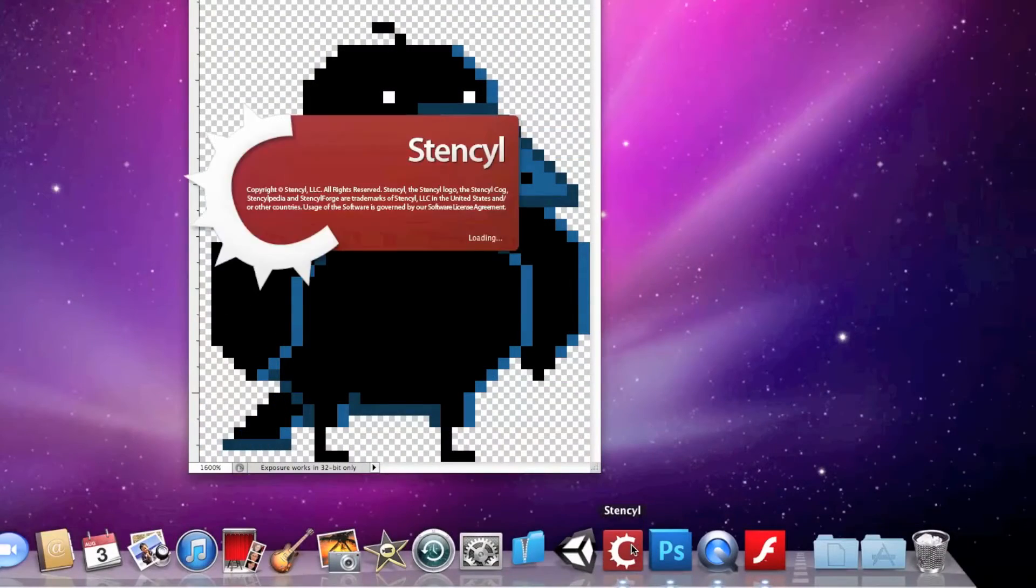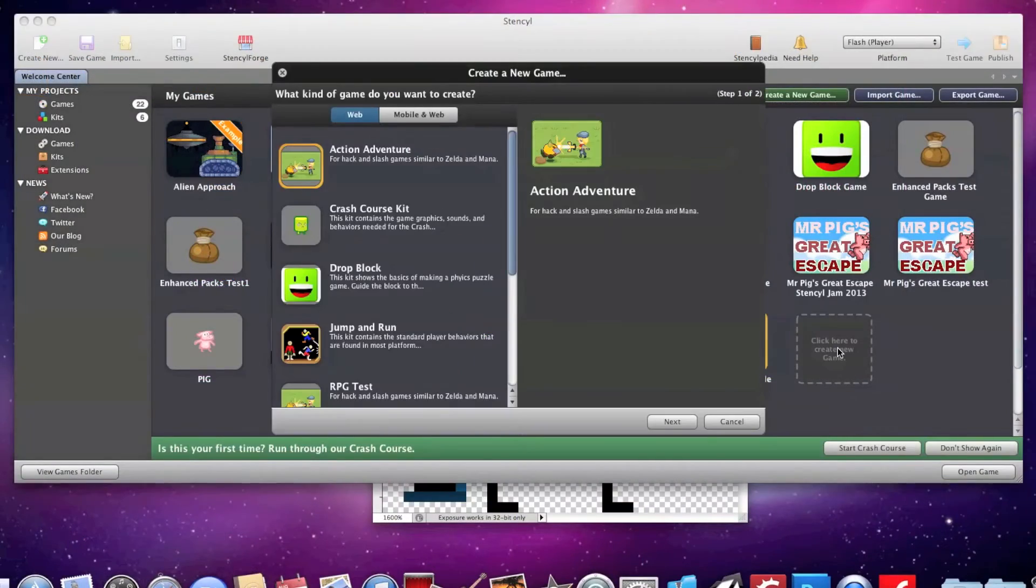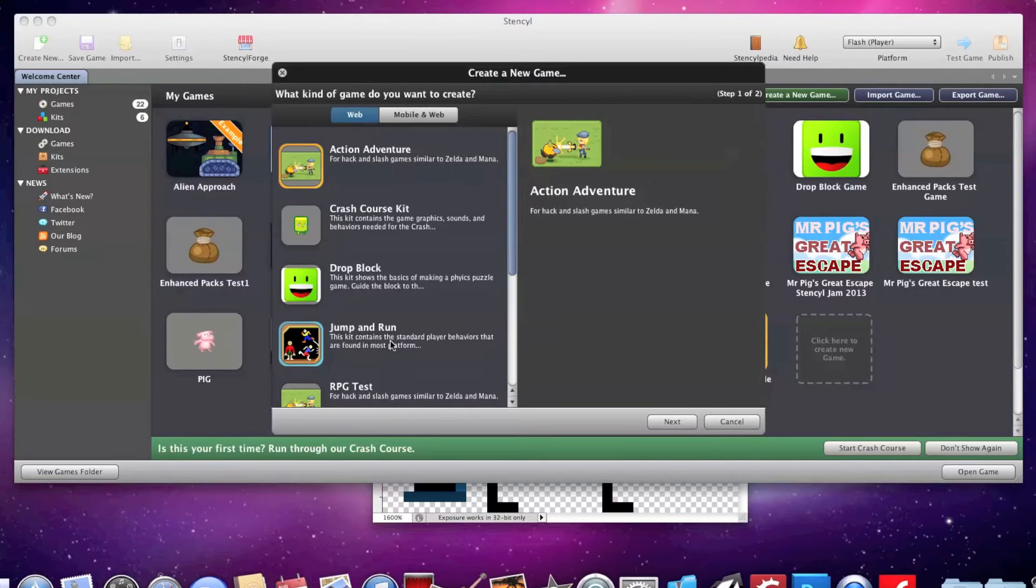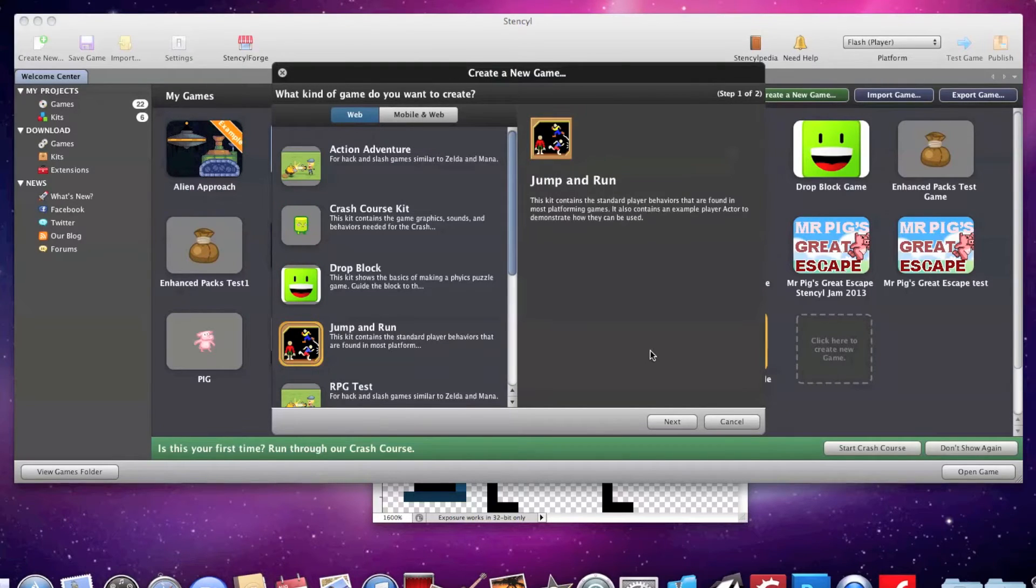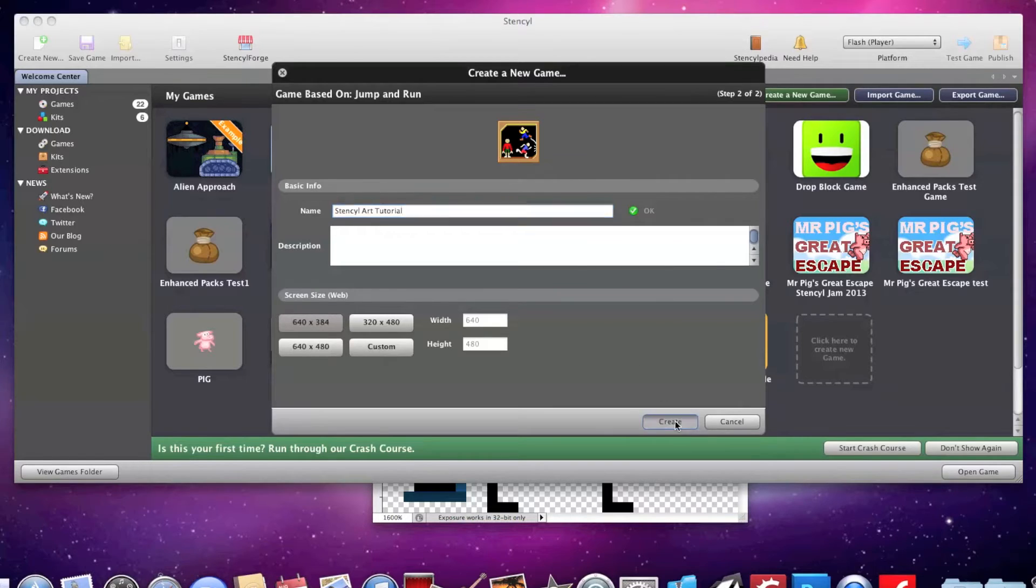Now open Stencil. From the welcome center, I'm going to select the create a new game icon, and under the options I'm going to select a jump and run kit for the sake of this tutorial.